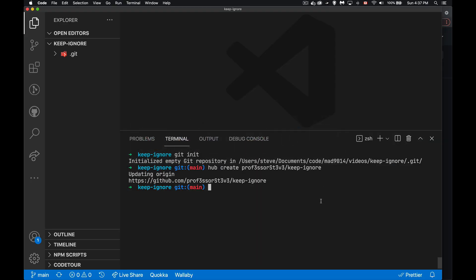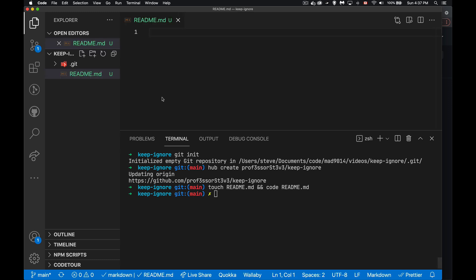So inside of here, we've got no files or anything like that. So I'm going to start off, I'm going to create a file. Let's create the readme file. There we go. So I've created it, I've opened it.